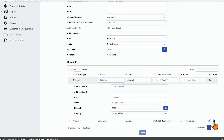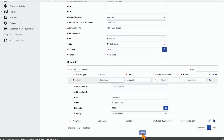To delete a contact, select the trash can icon. Once all updates have been made to business demographic information and or contacts, select Save.